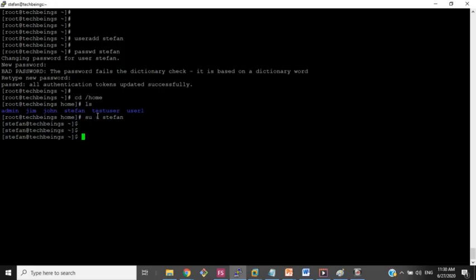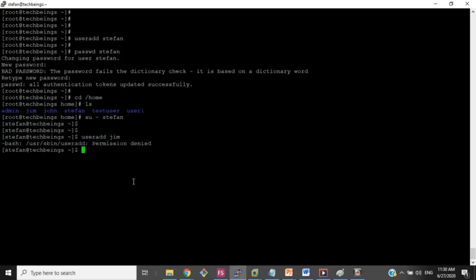Now we will try to switch to the stephen user and I will try to create a user: 'useradd jim'. As you can see, useradd jim is not permitted for stephen because stephen does not have admin rights. So in this case we will have to provide admin rights to stephen. Let's see how it is done.